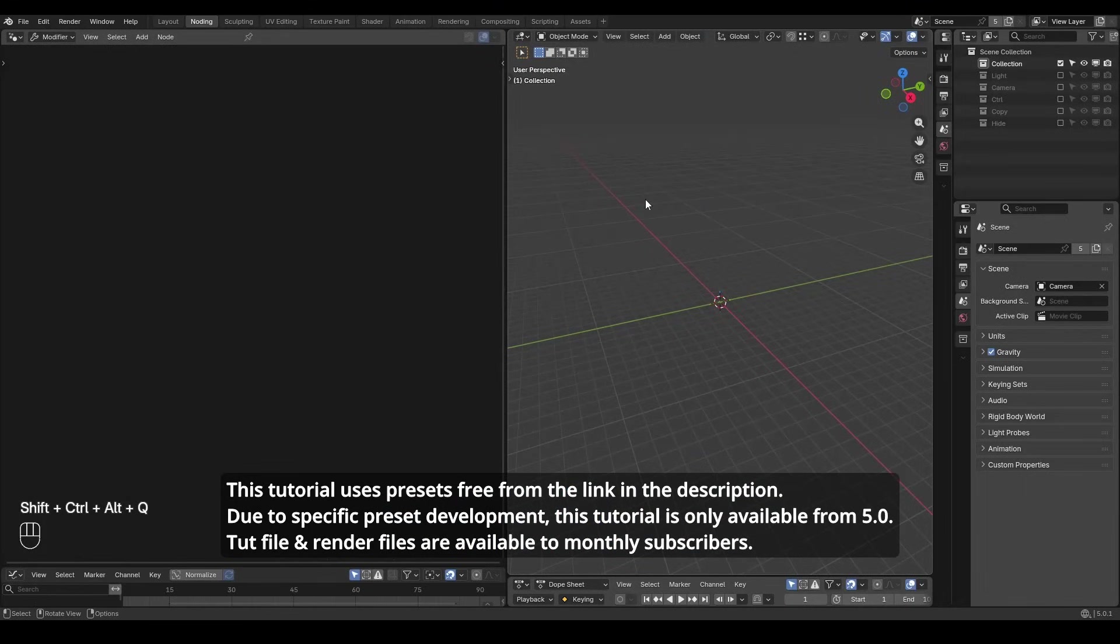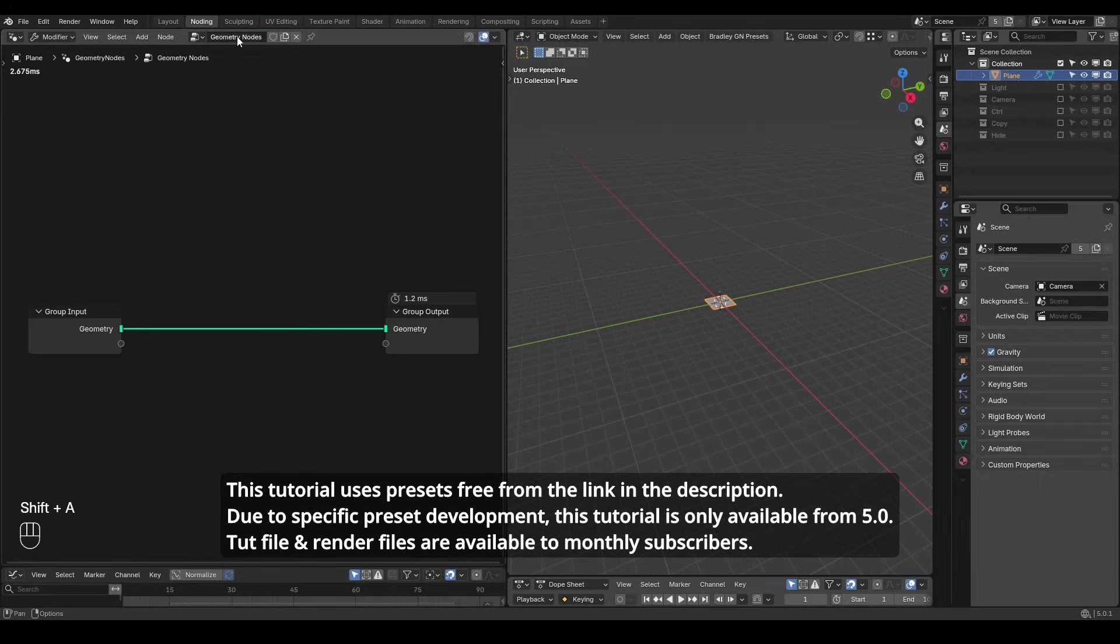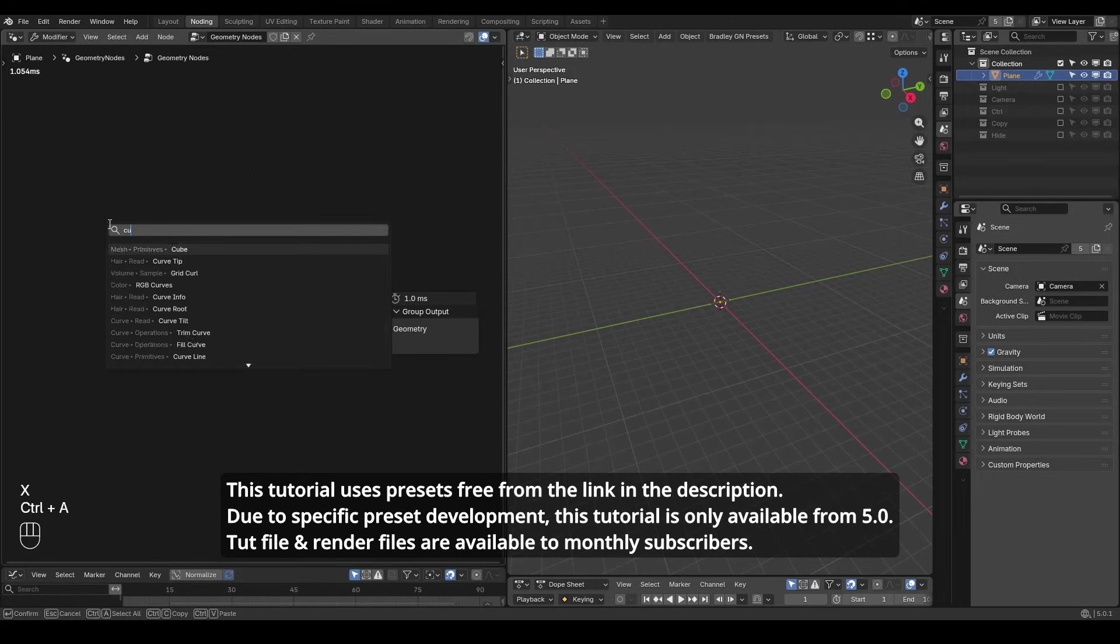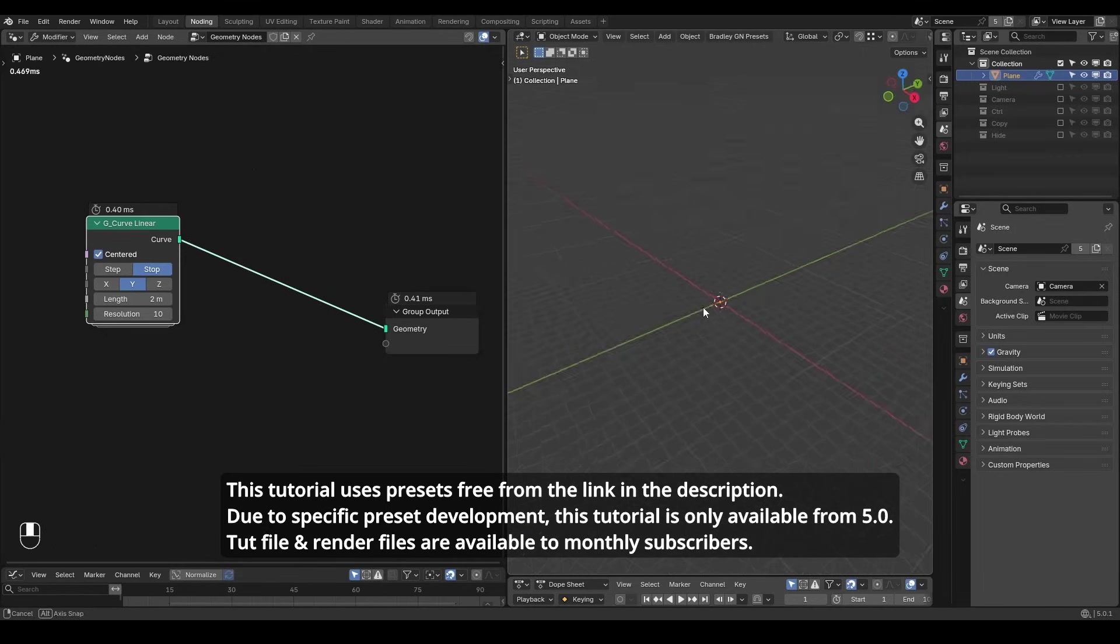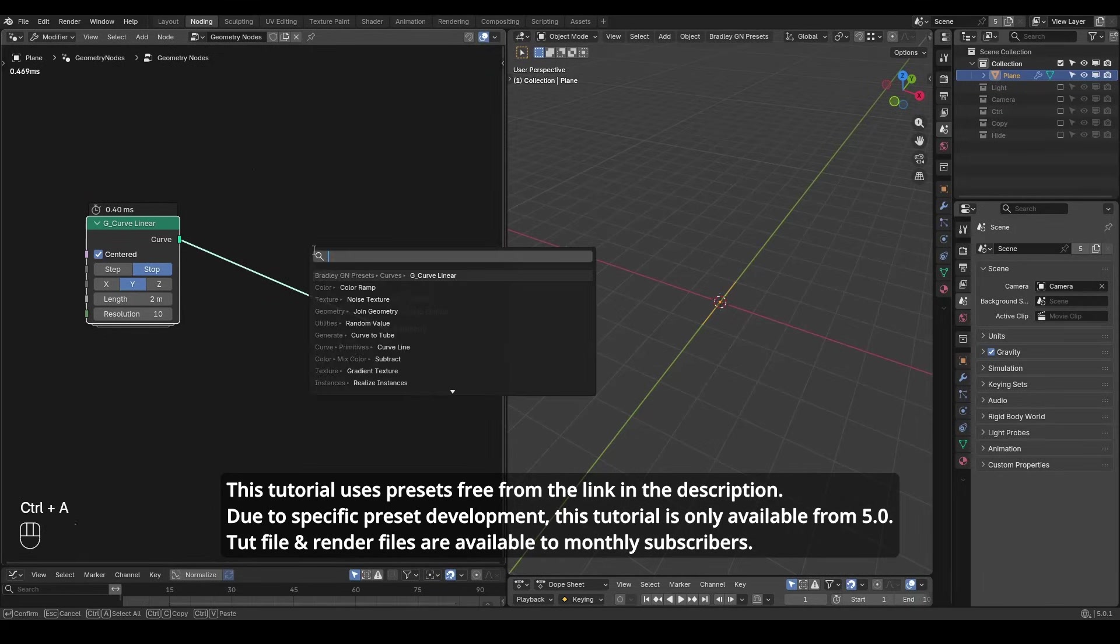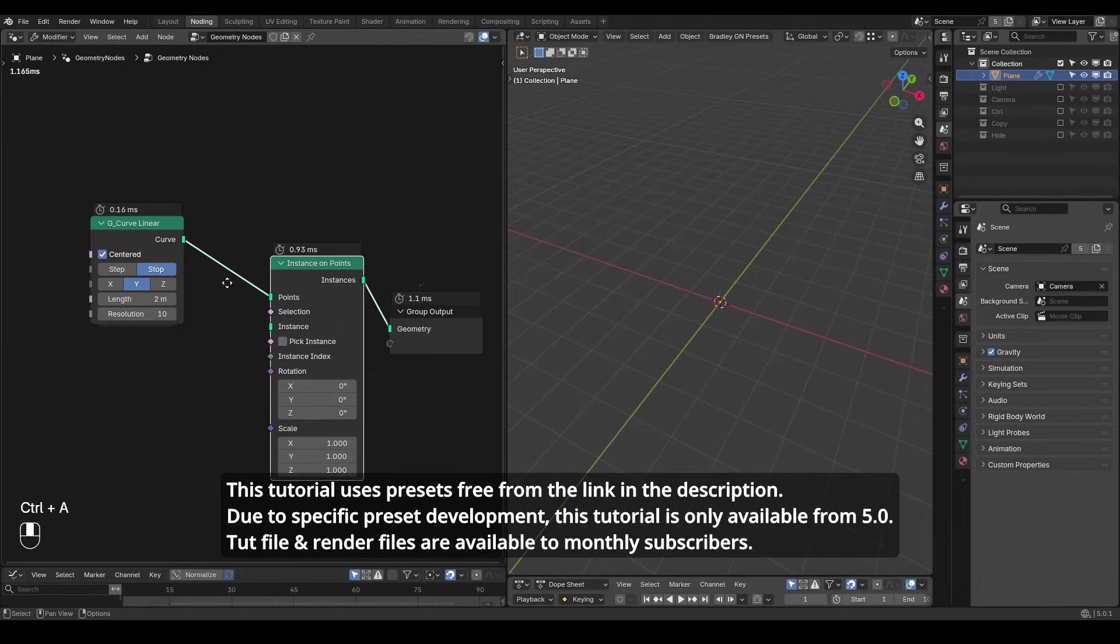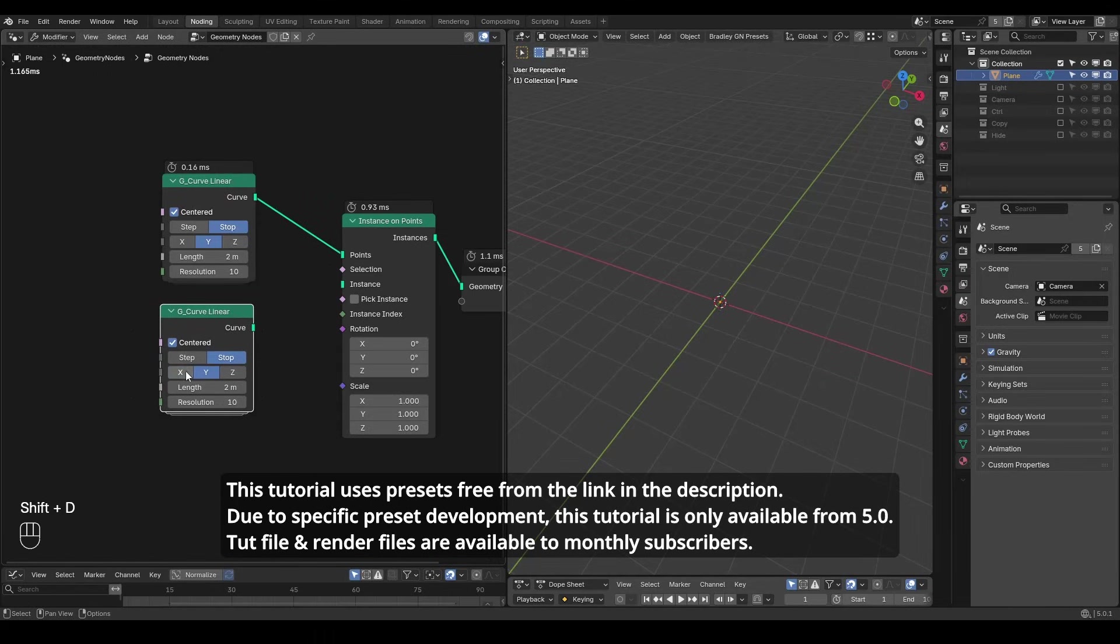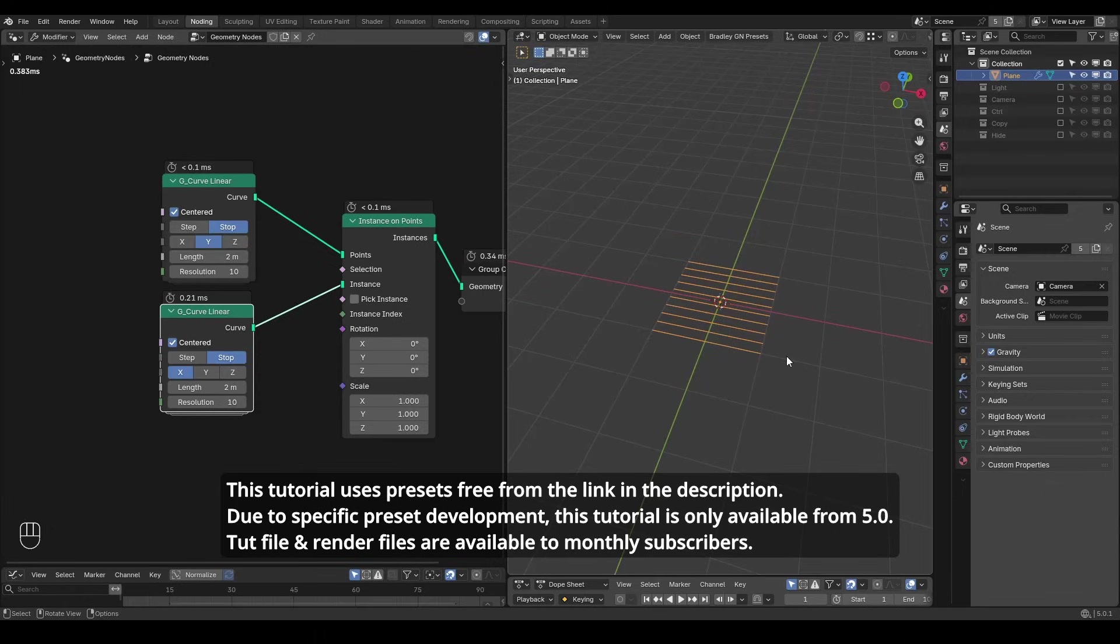Here we are in node editor. Let's start with a plane and add geometry node tree. I will remove the group inputs and start everything from scratch. First we need to generate instances. I'm going to start with a straight line using curve linear set to the y-axis and then use instance on point with another curve linear on the x-axis. Now we have these horizontal lines instanced along y-axis.